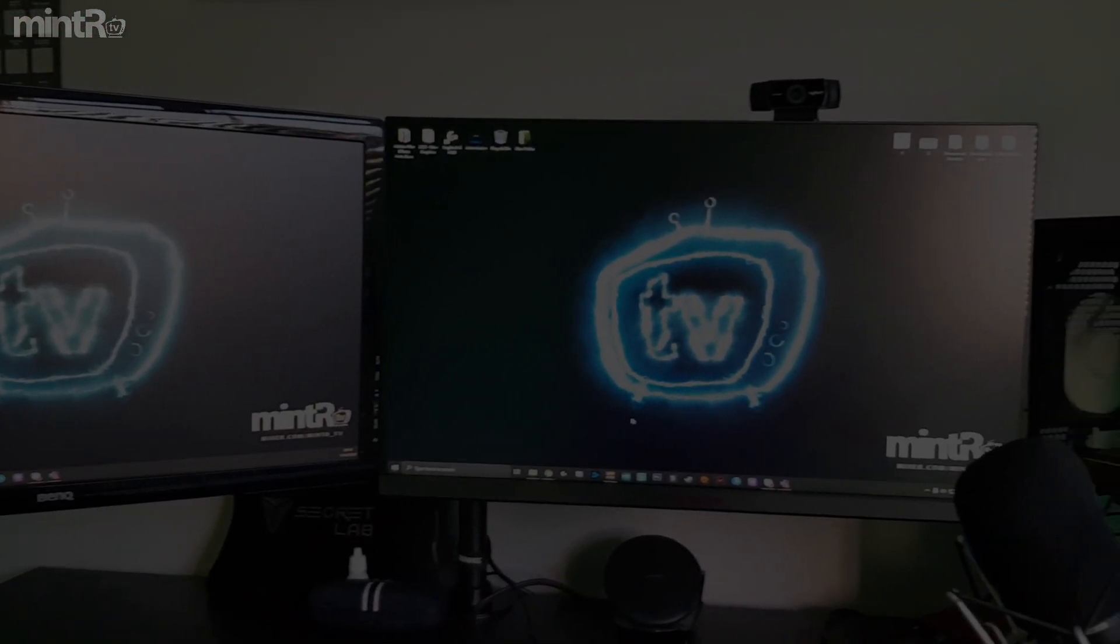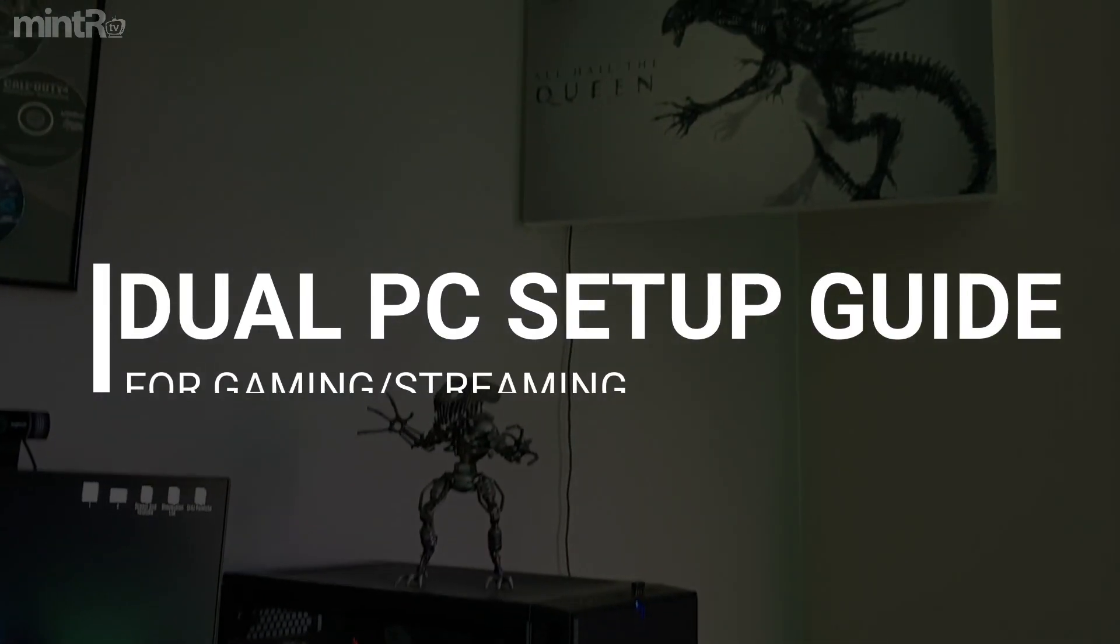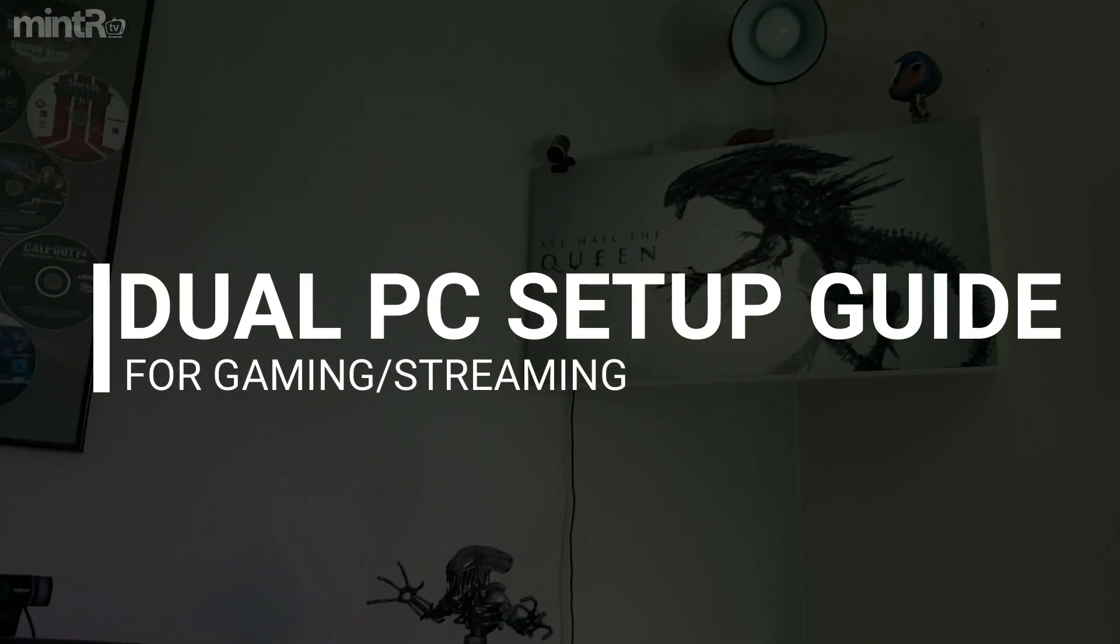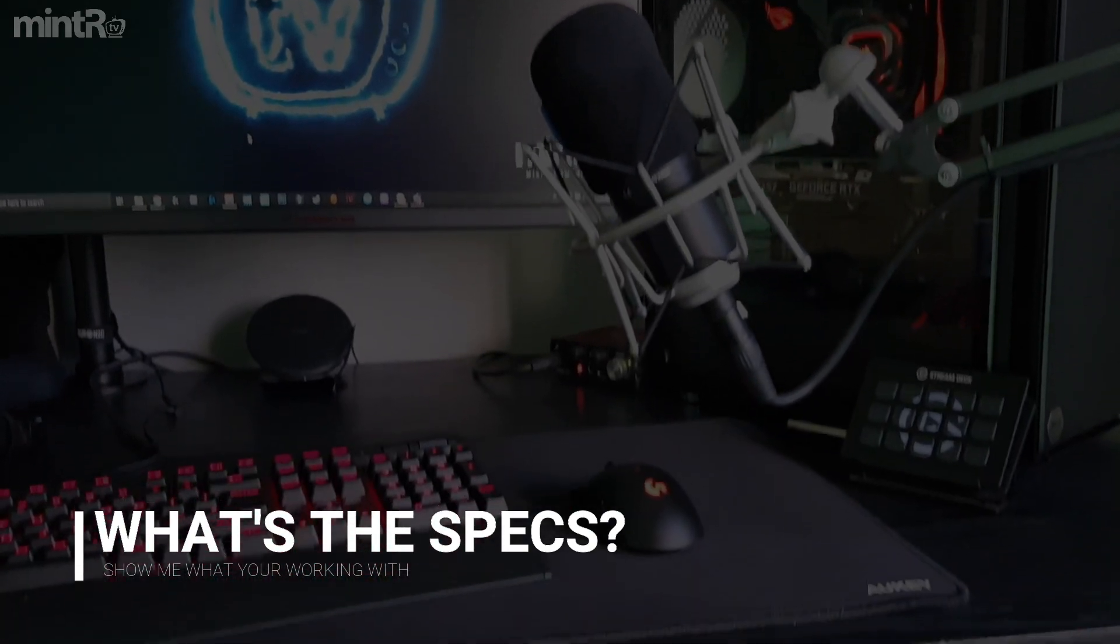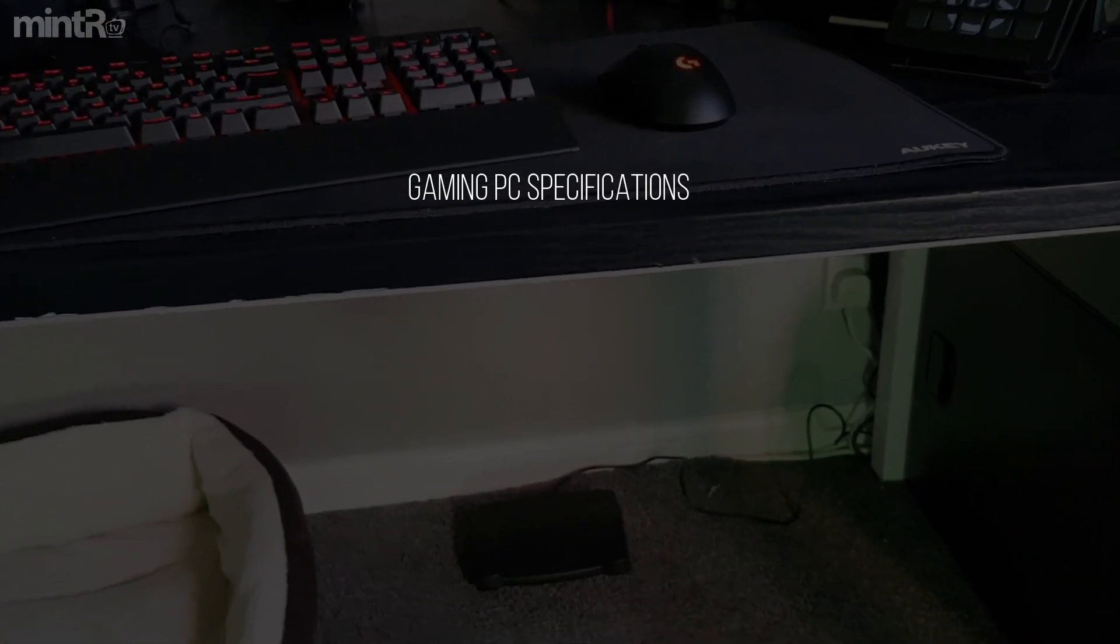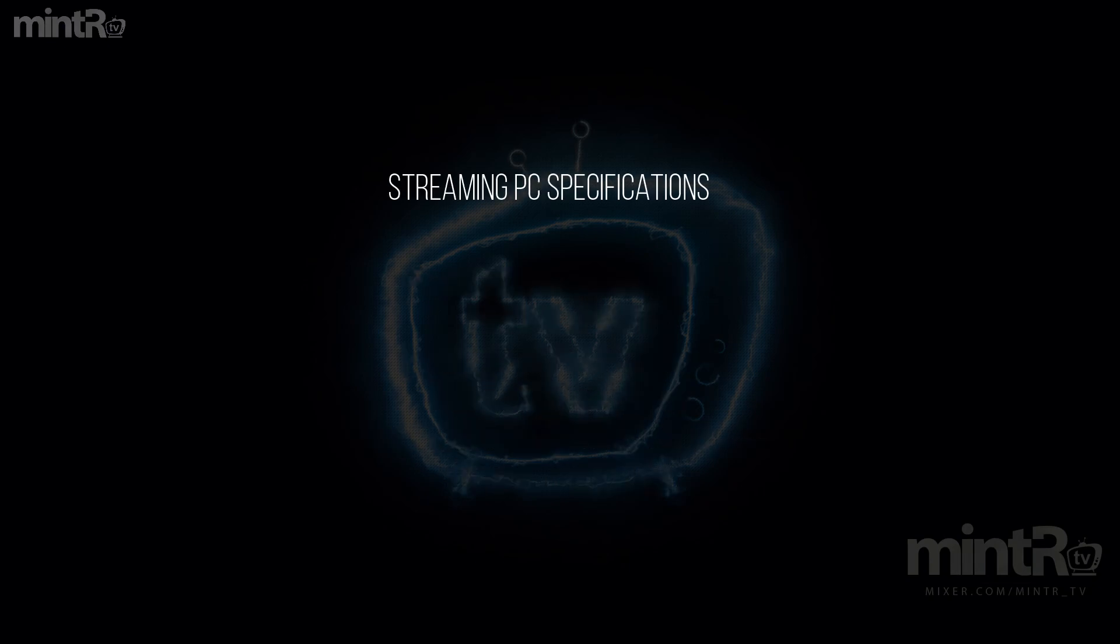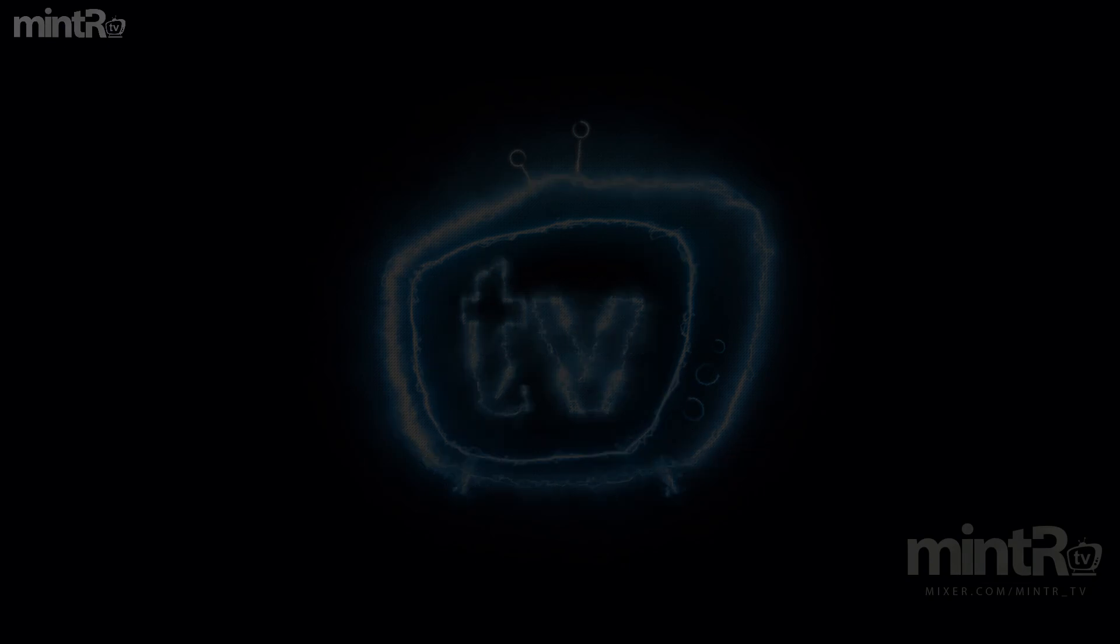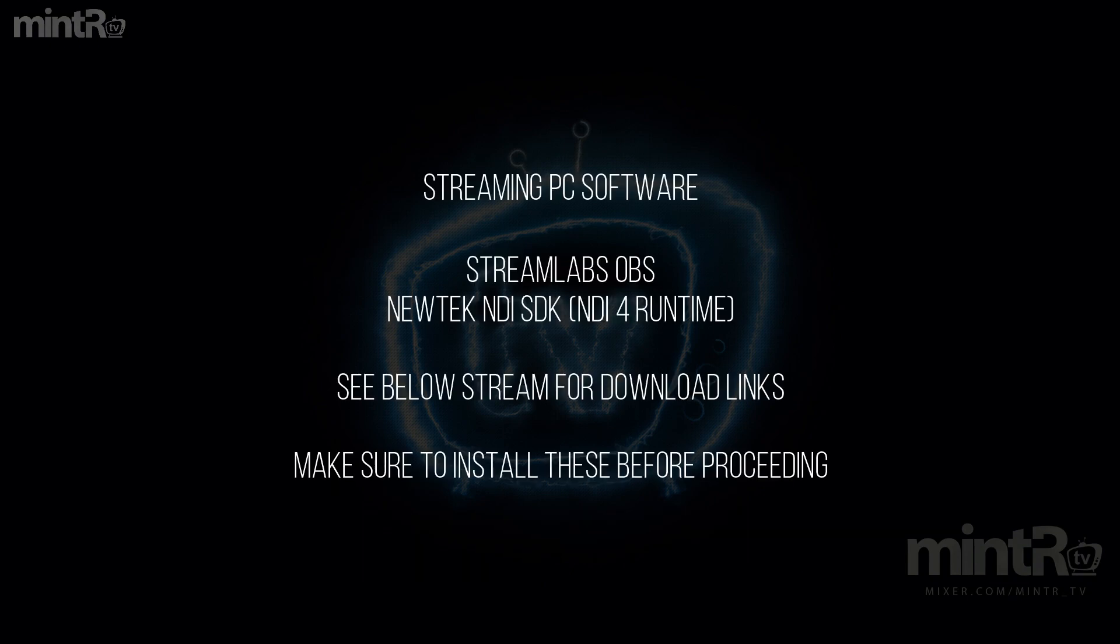Yo, what is up guys, my name is Minter and today we're taking a look at my dual PC streaming setup guide for gaming and streaming. Here's a quick look at my specifications for my gaming PC and my stream PC. Feel free to pause the video to see this stuff in more detail. Make sure that the software you're about to see is installed before progressing with this video.